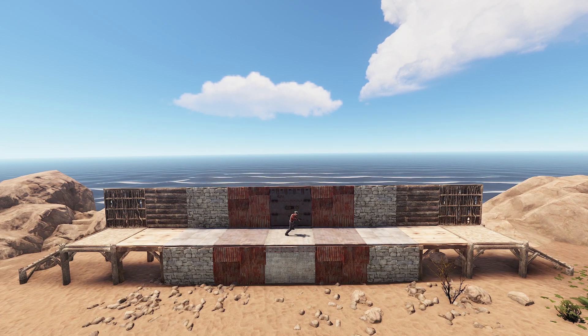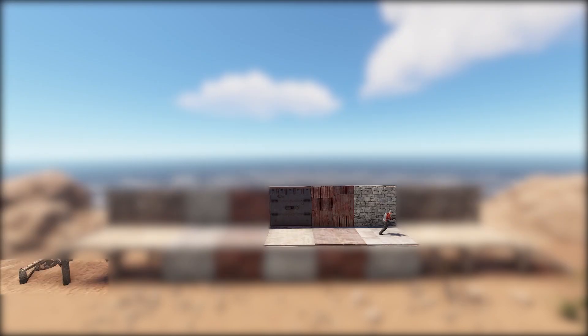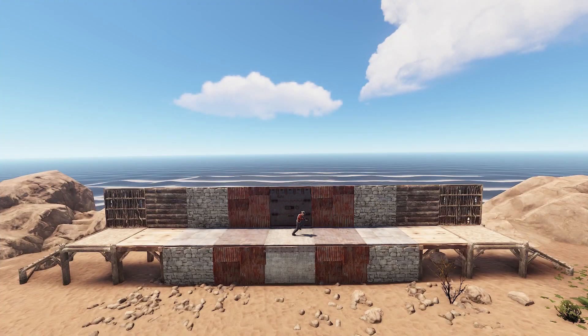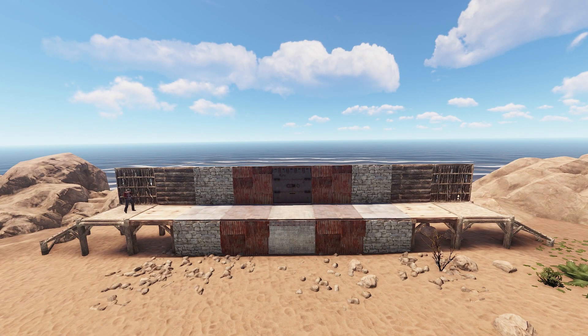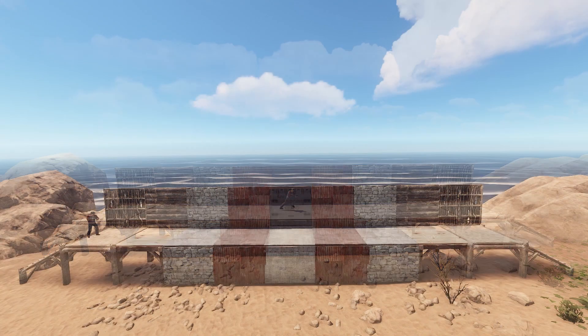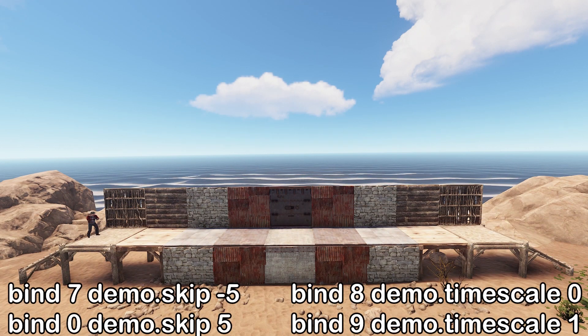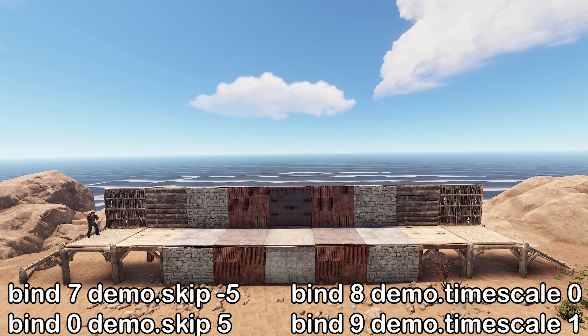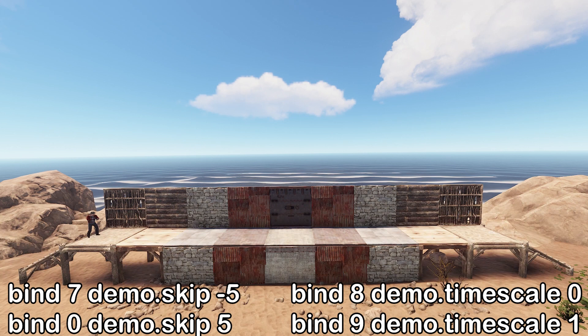Normally you'd have to use the command 'demo.skip' to skip forward or back — so 'demo.skip 1' will go forward a little, and '-1' will go back a little. The command 'demo.timescale' changes the playback speed, so 'demo.timescale 1' is normal playback, '0.5' is half speed, and '0' is fully stopped. With these commands, we can set up some custom key binds. I personally use the keys 7, 8, 9, and 0 for my playback system.